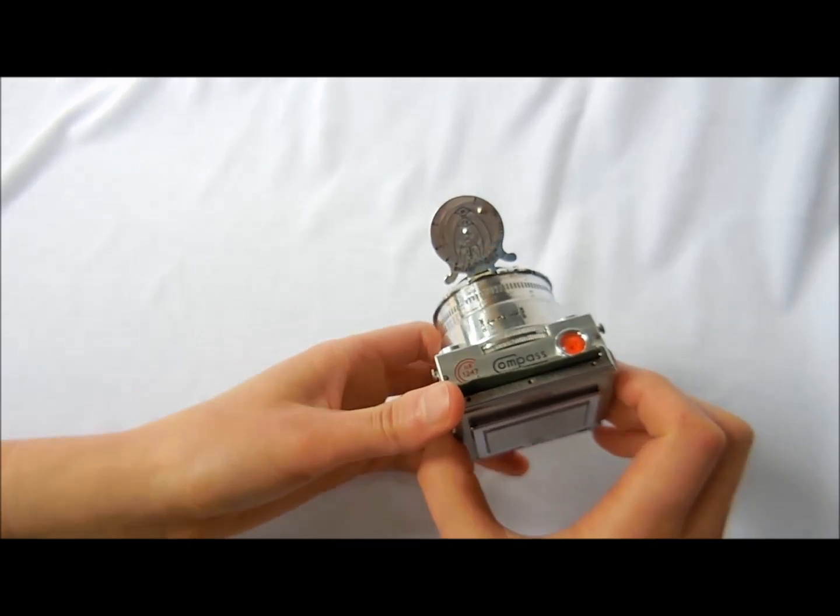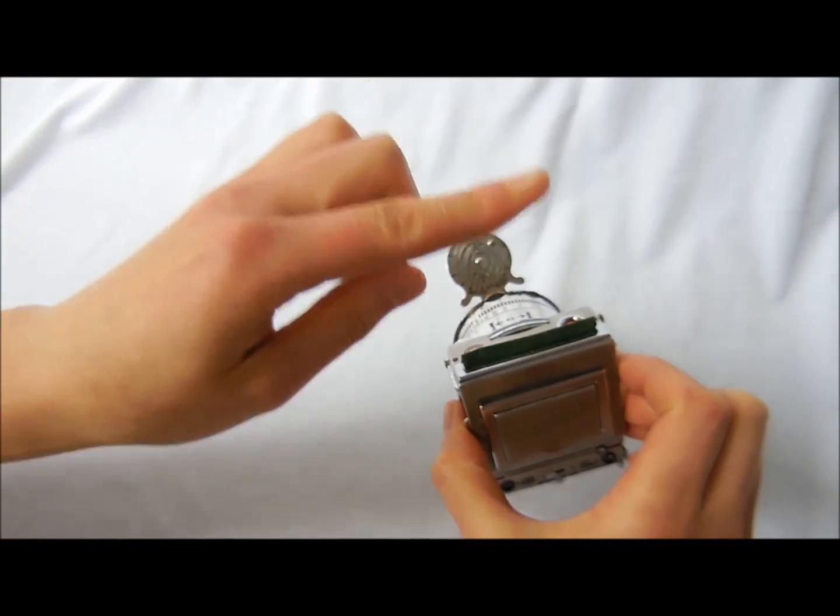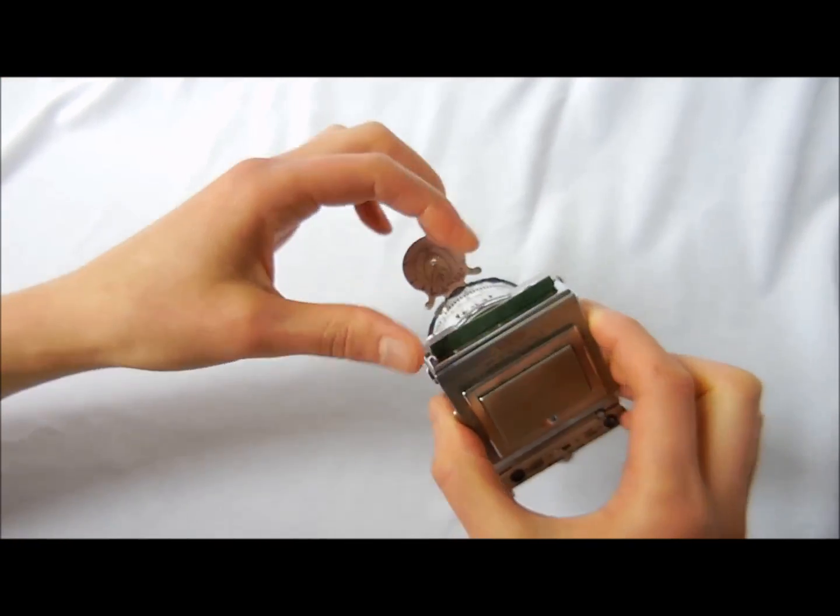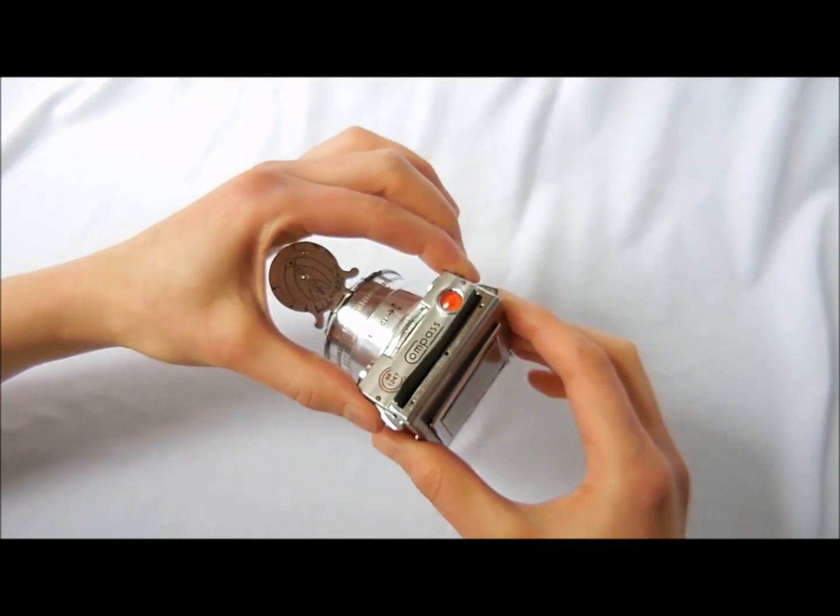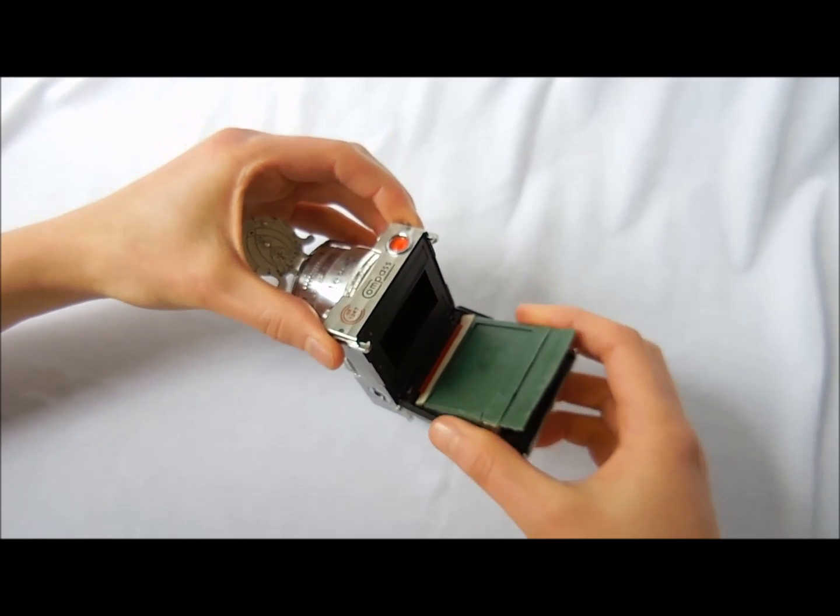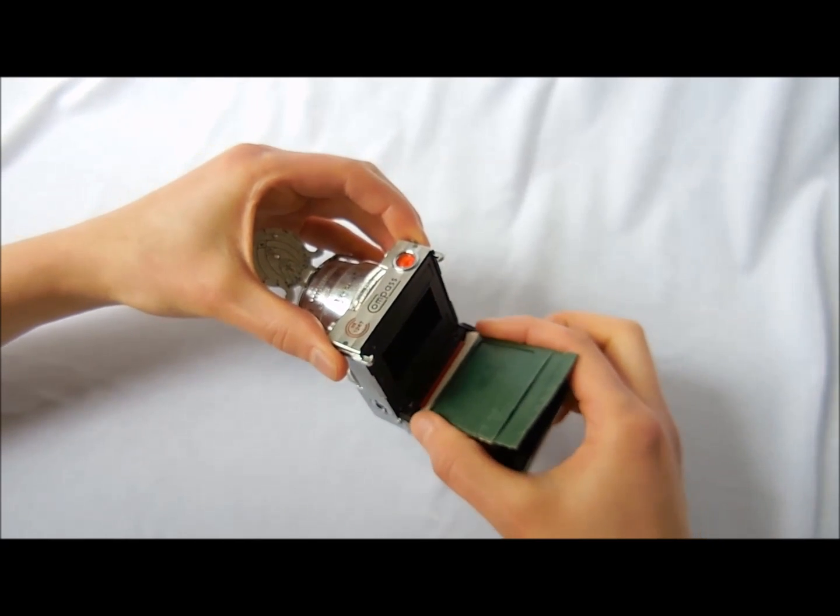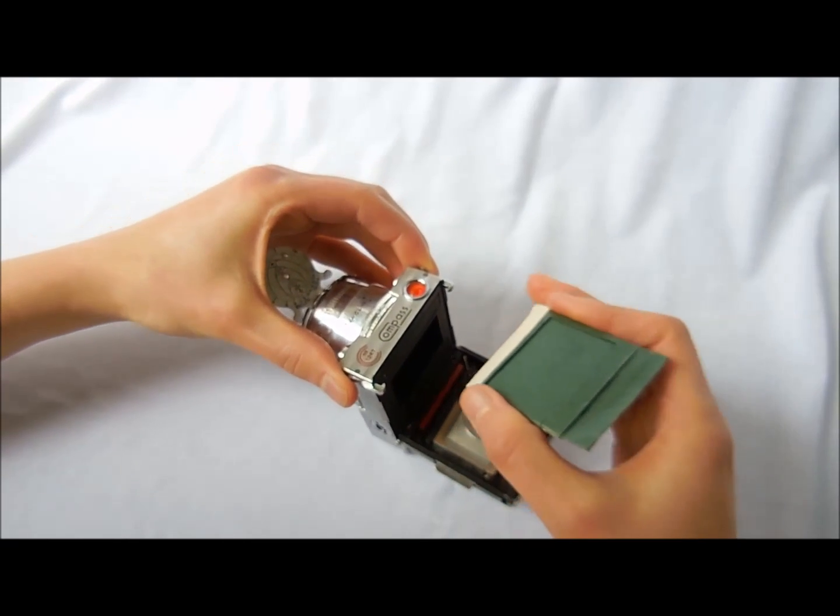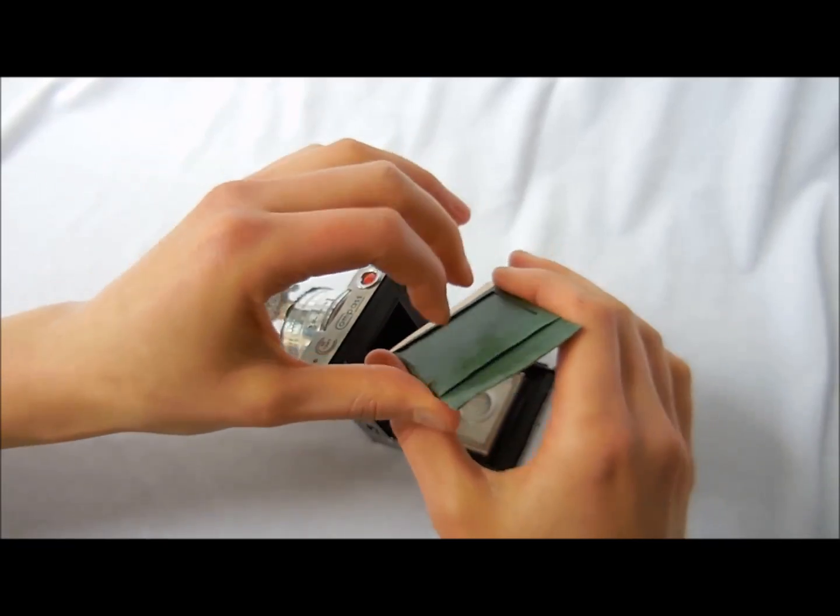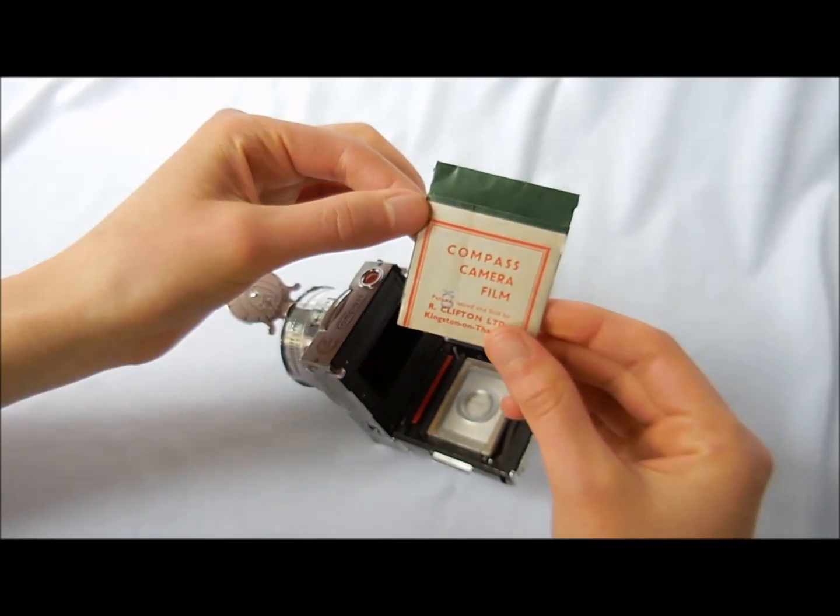Once you've made the exposure, you simply push the envelope back down into place, and then open up the back again, and this film would be ready to develop.